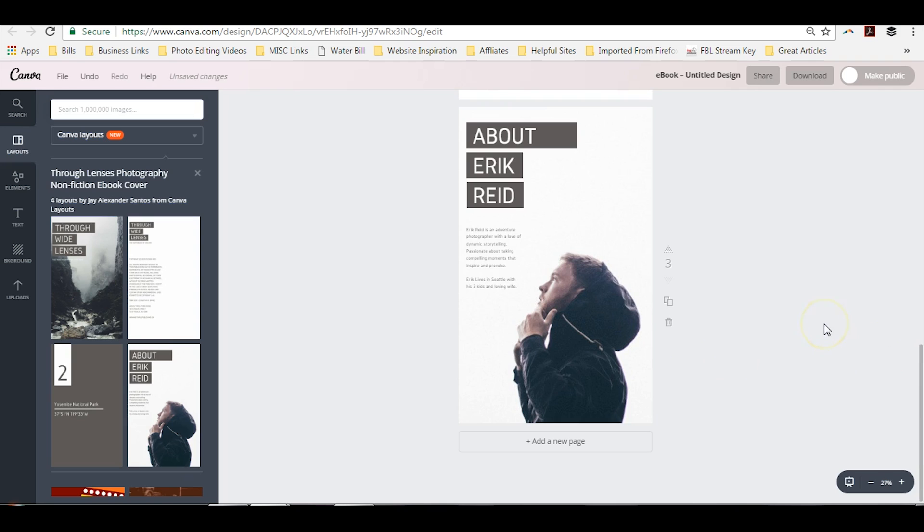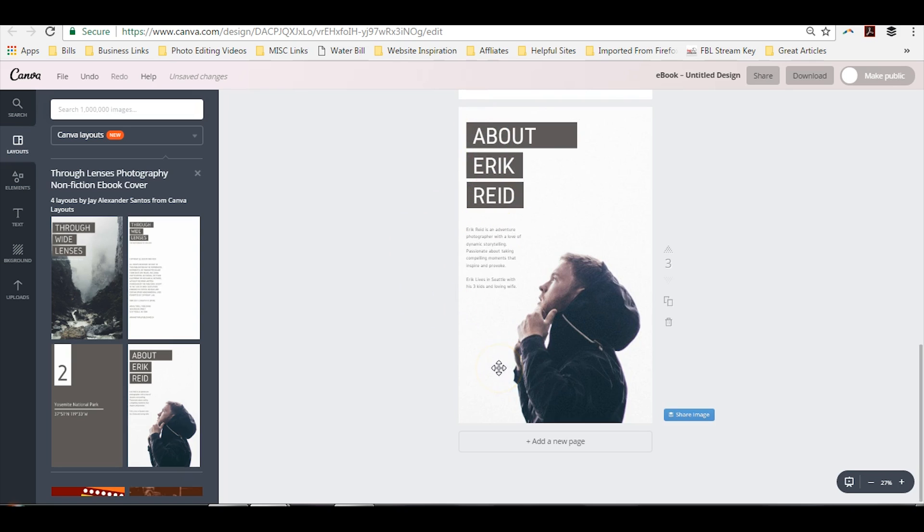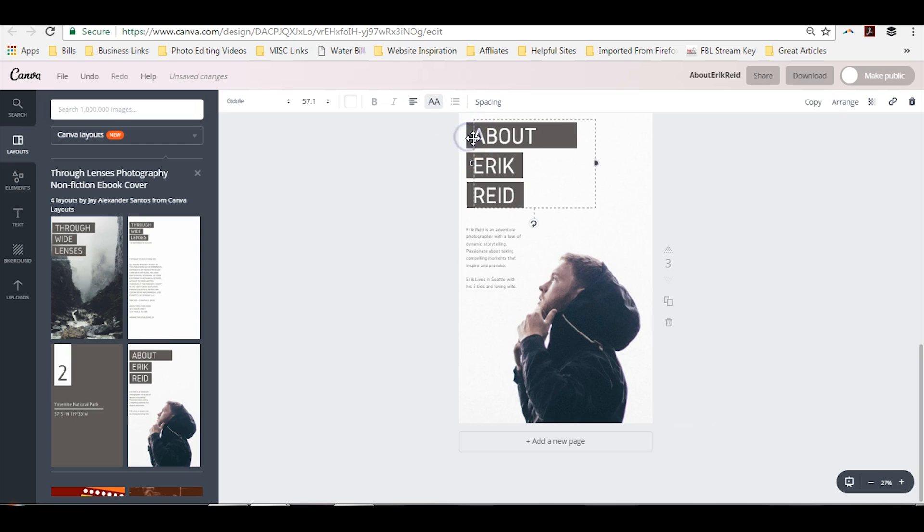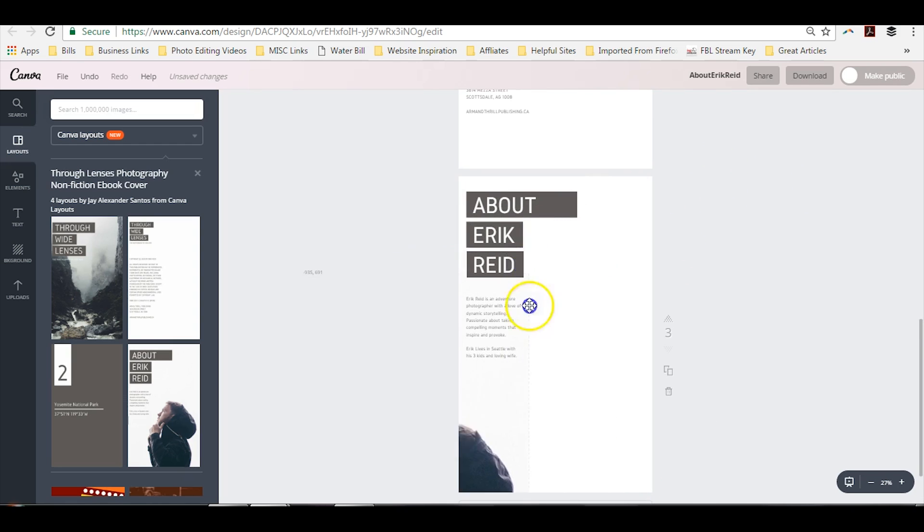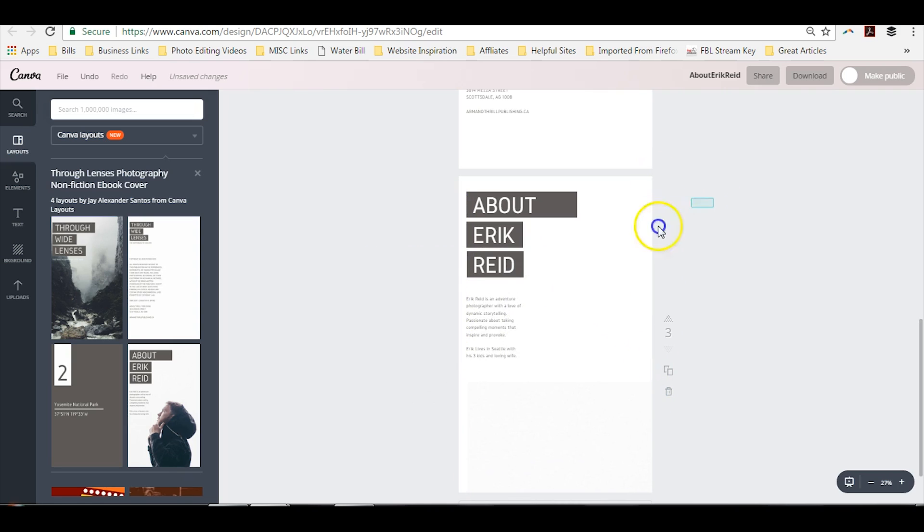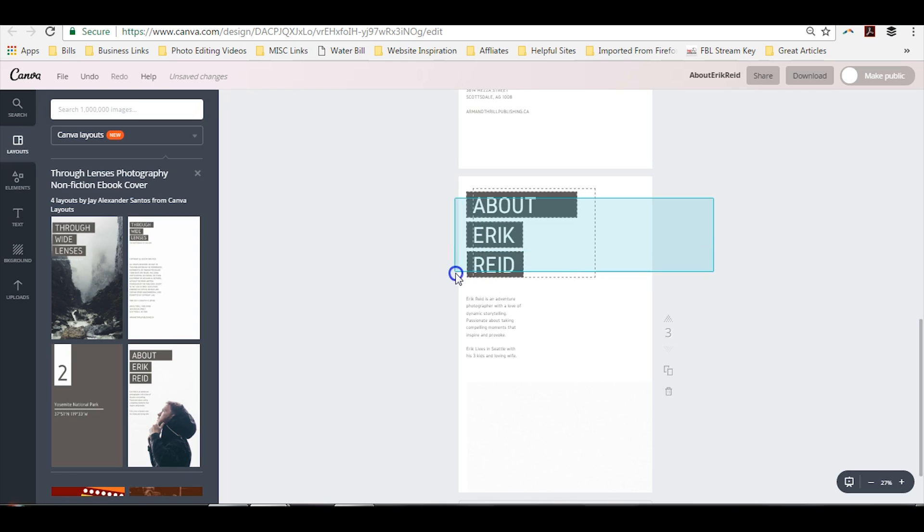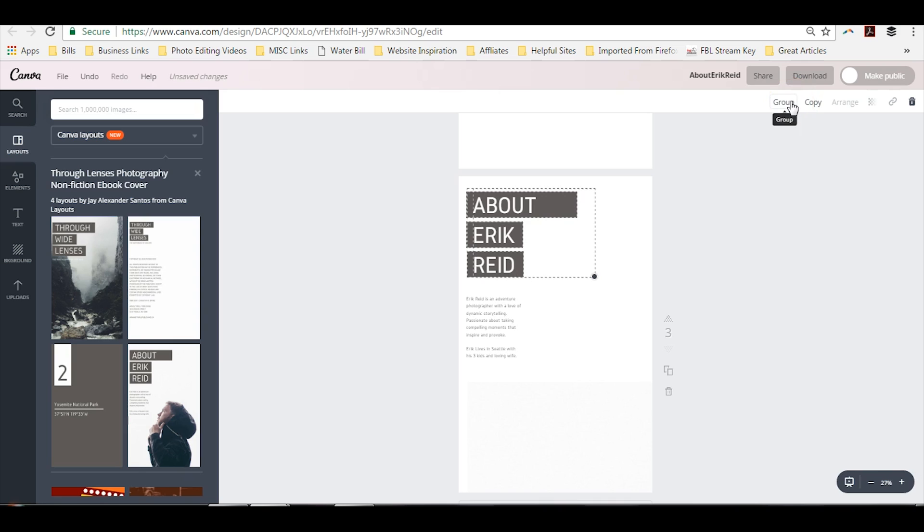Now another thing is, say for instance, you decide, oh, I want to move this text to a different part of the page. But as you can see, they're all individual things. So what you can do is, we'll move this out of the way just for the example, and we'll drag over and we'll highlight all those items. In the top, you will see group.